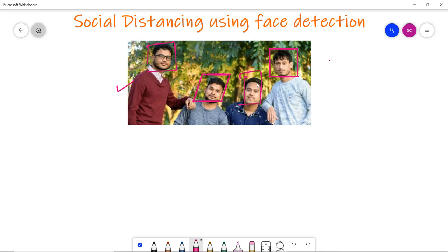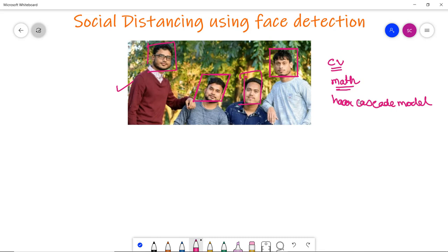This is the original image we are going to process. We are going to use OpenCV, a library of programming functions mainly aimed at real-time computer vision, so we will import this library first. We will also use the math library for calculating the distance between neighbors, or the minimum distance between detected faces.